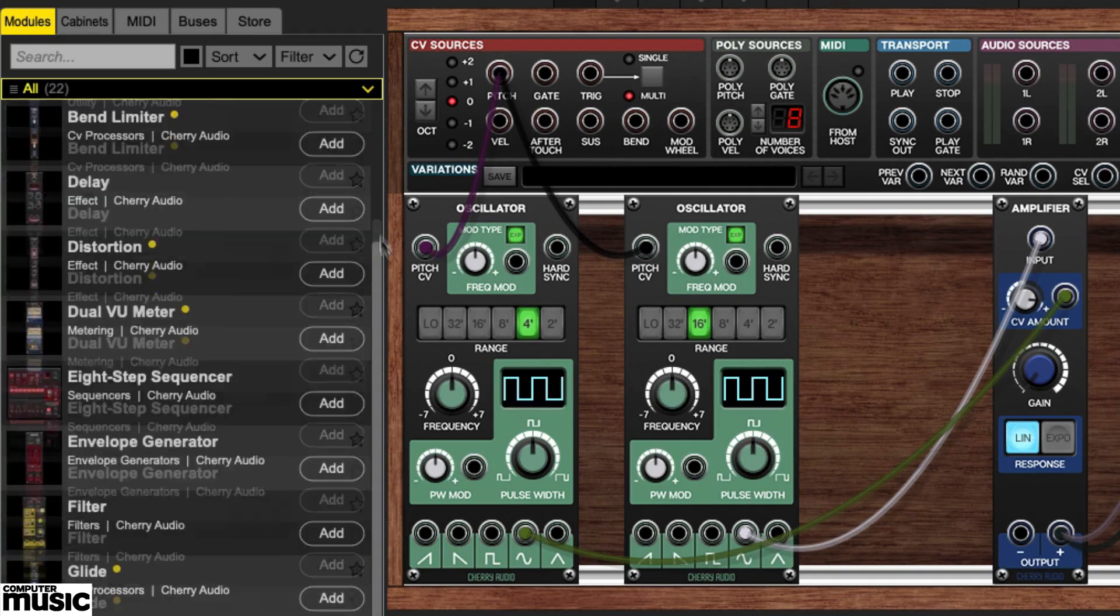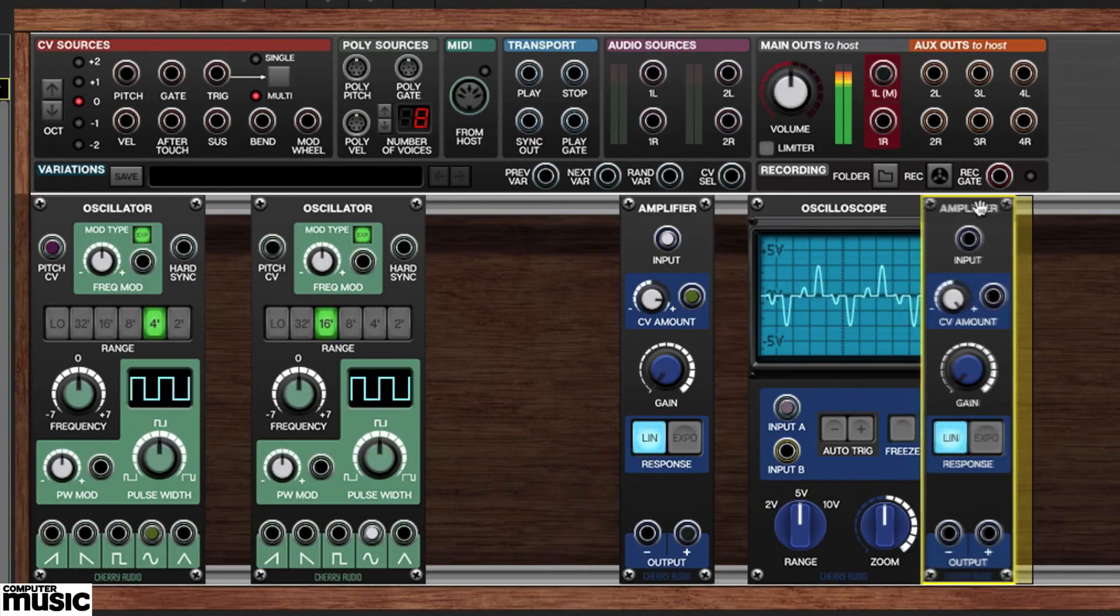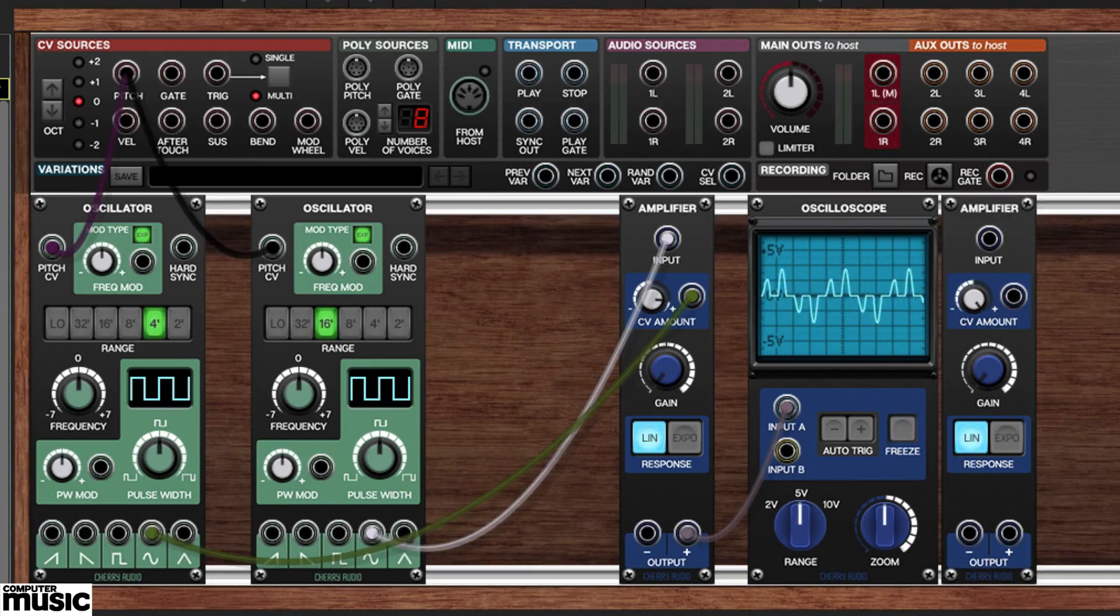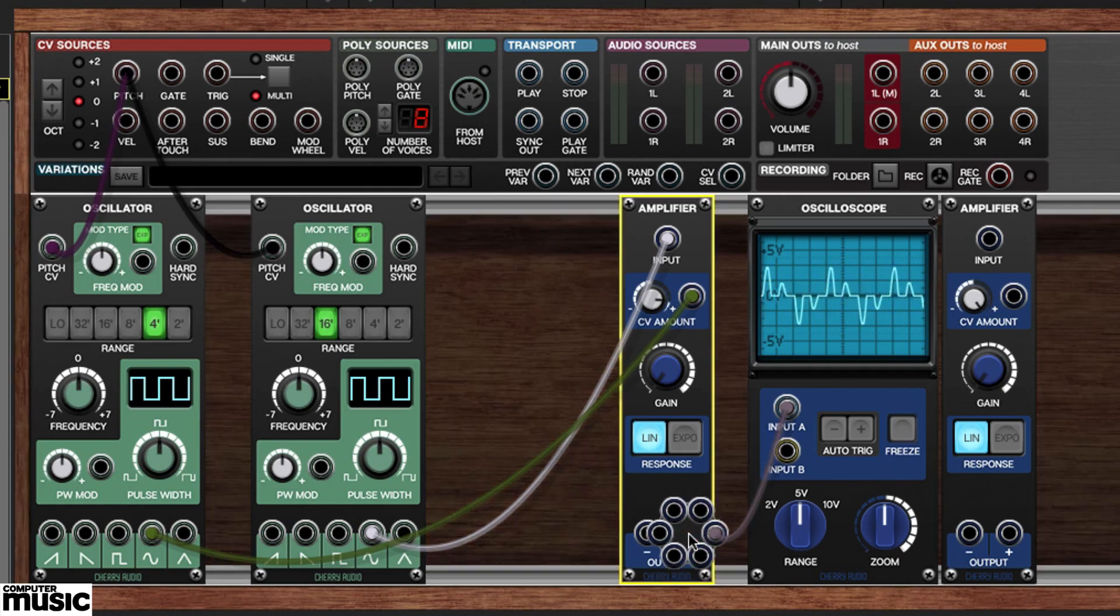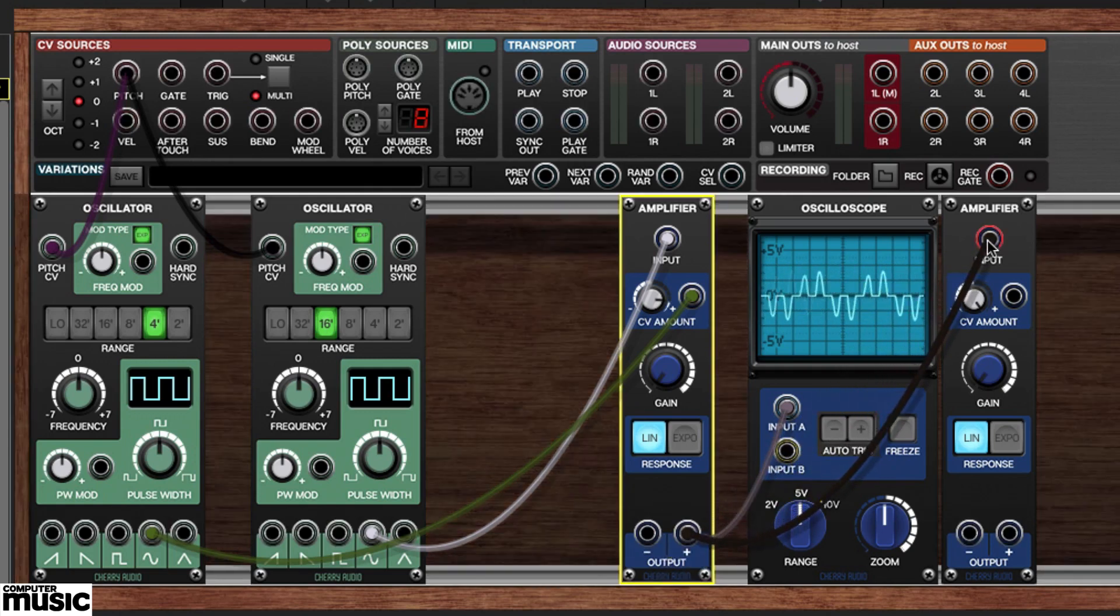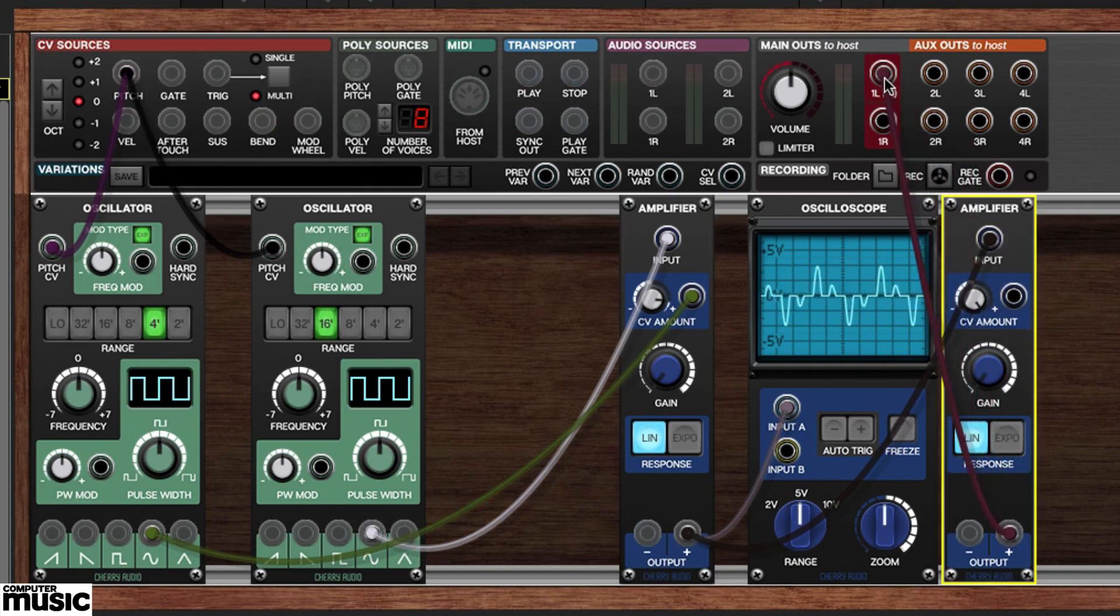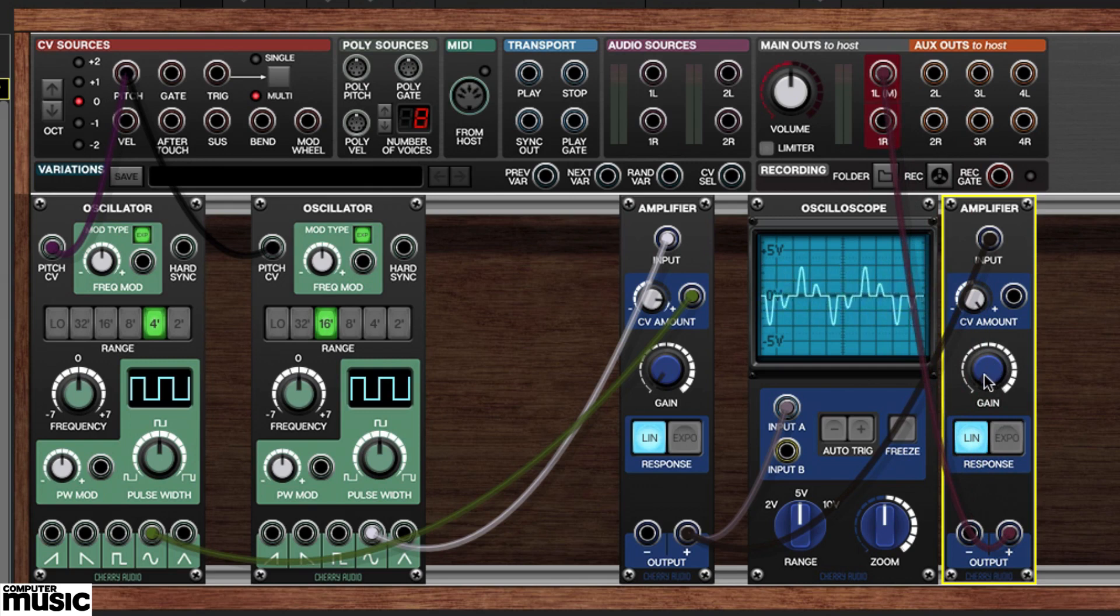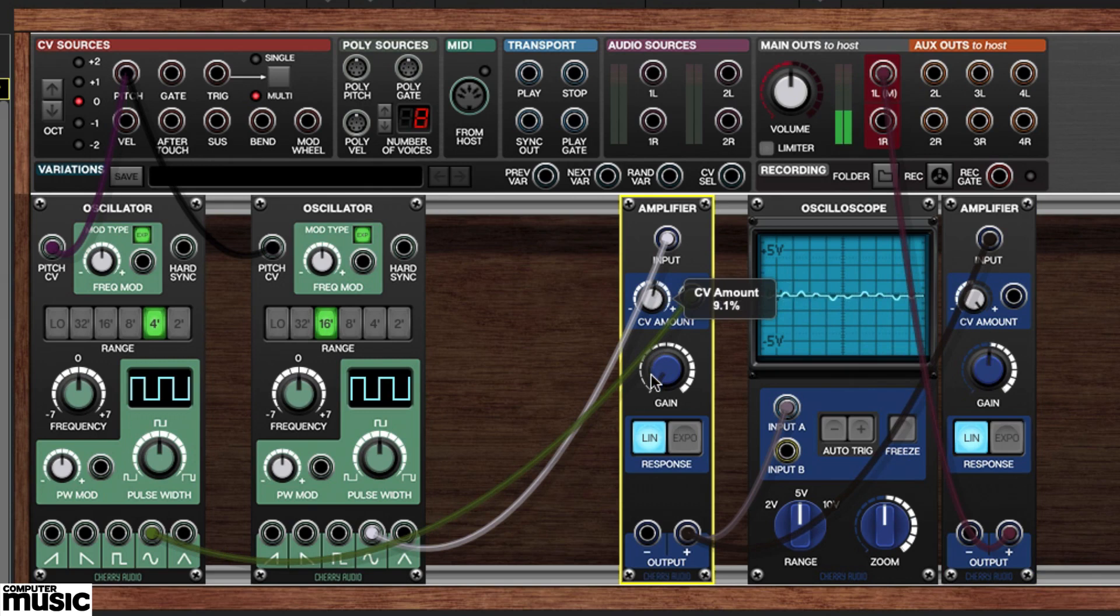We'll start by bringing in a second amplifier module and placing it to the right of the oscilloscope. We'll disconnect our first amplifier's output from the main OUTS 1LM jack. We'll connect the first amplifier's positive output into the new amplifier's input. We'll route the new amplifier's positive output to the main OUTS 1LM jack. Now we can crank up the original amplifier's CV amount knob to introduce modulation to the signal and use our second VCA's gain to control the output level.